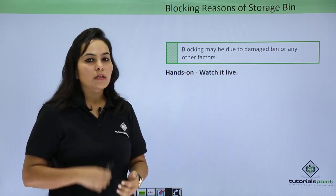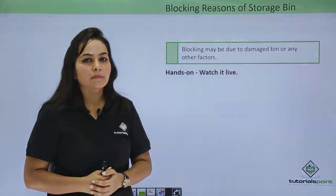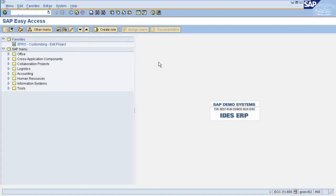Now let's do all these functions practically. Warehouse structure starts with warehouse number, then we have different storage types, and within storage types you have different storage sections, and storage sections contain several storage spaces. These storage spaces are storage bins.